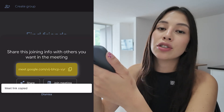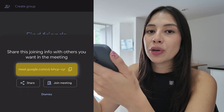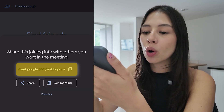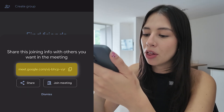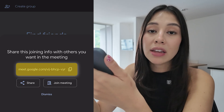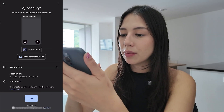Share the link with your friends through messages or WhatsApp by pasting it in their chat or even via email, then select join meeting.